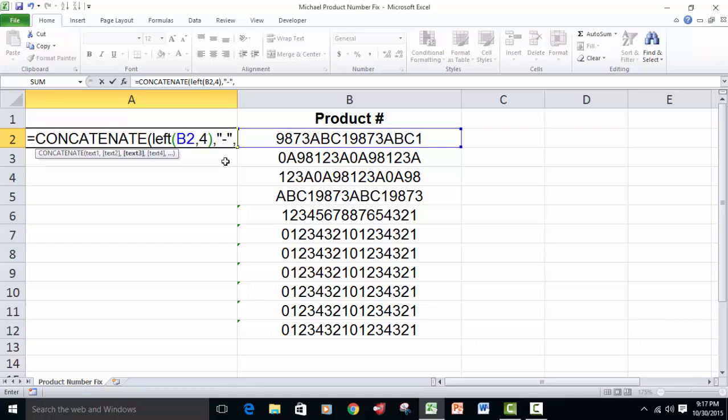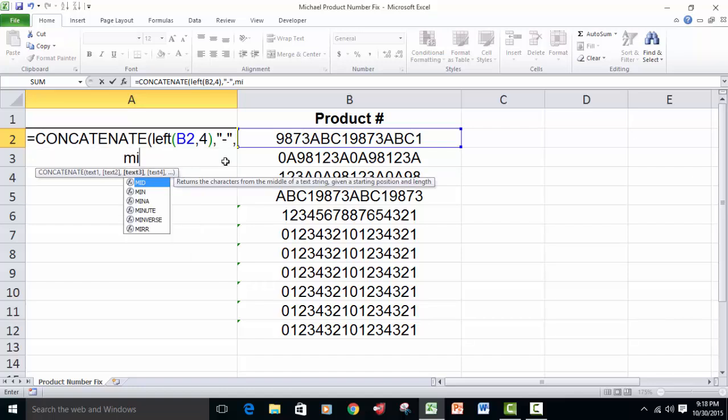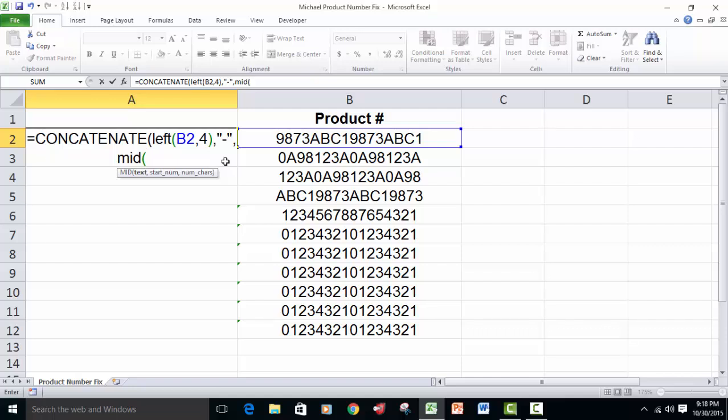Then we're going to put a comma. Now, to get at character five, six, seven, and eight, we're going to use the mid function and open its parentheses, and once again, reference back by clicking on cell B2.